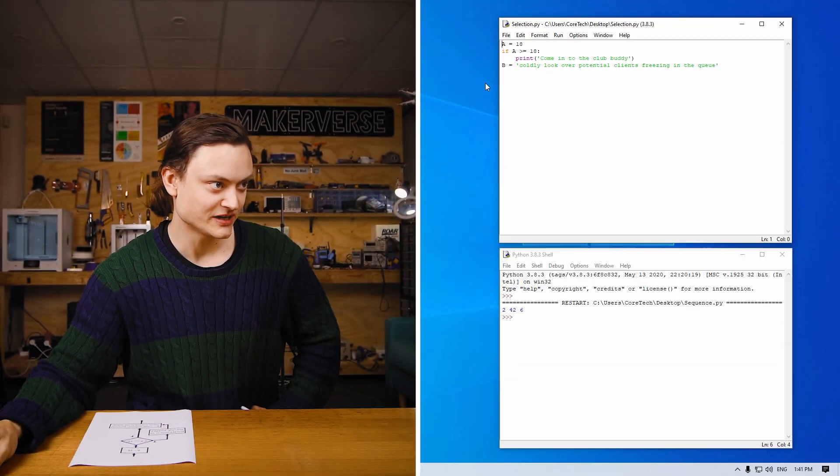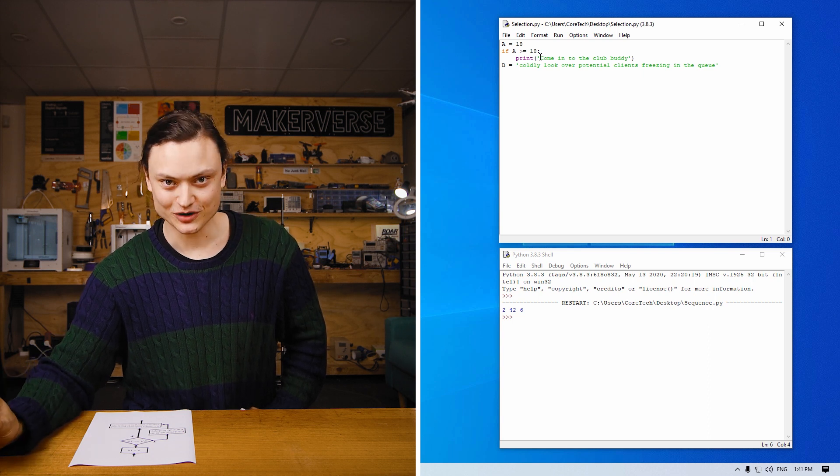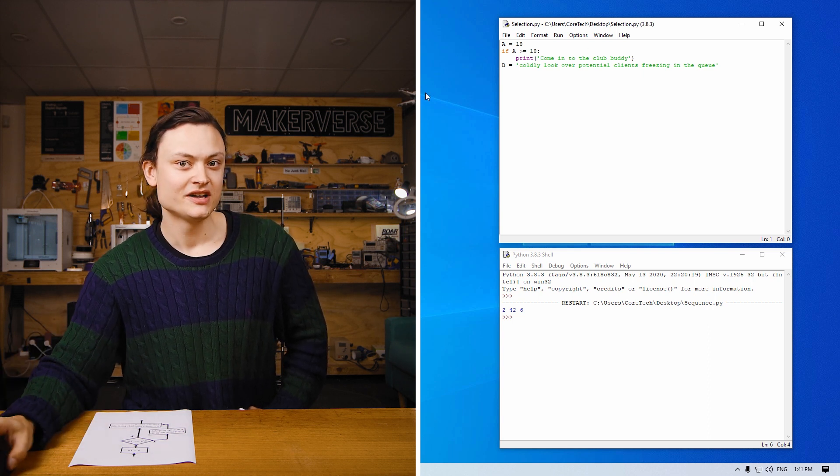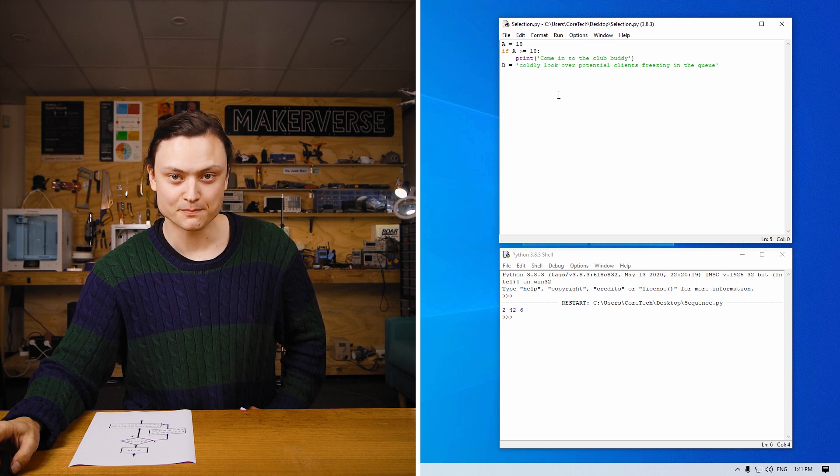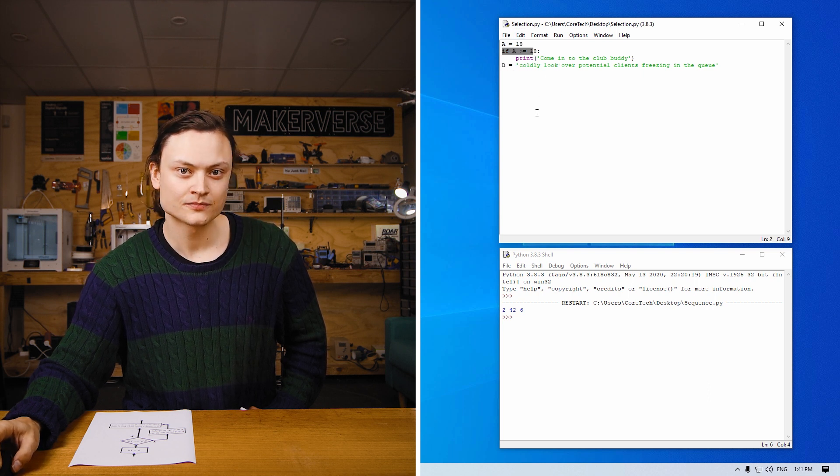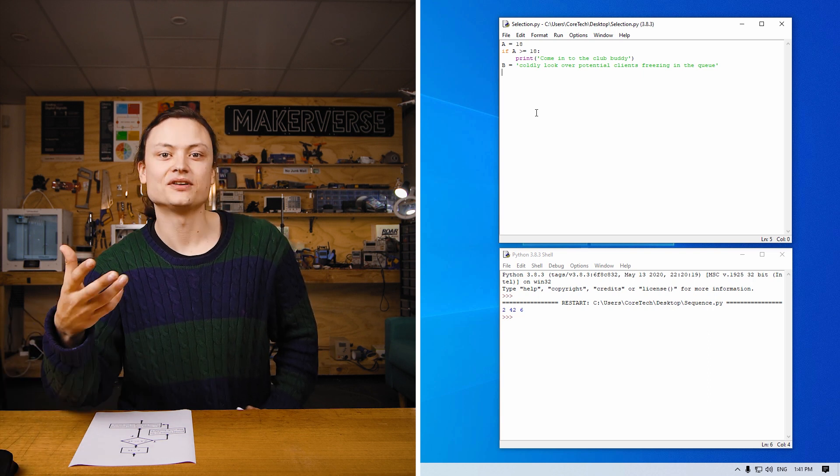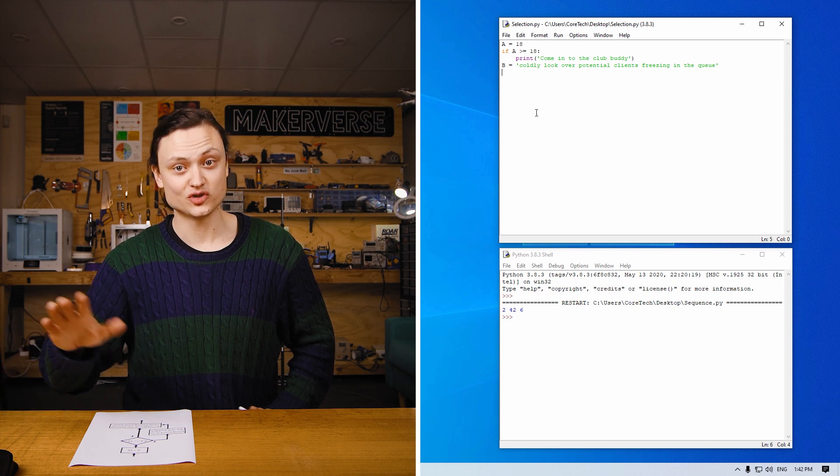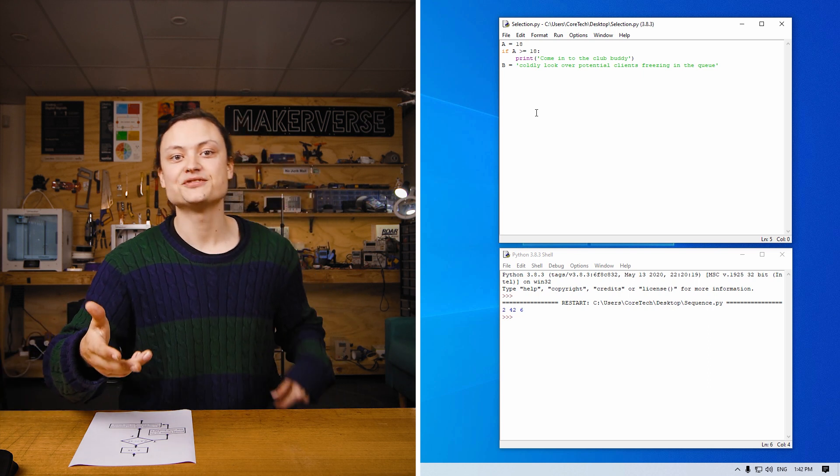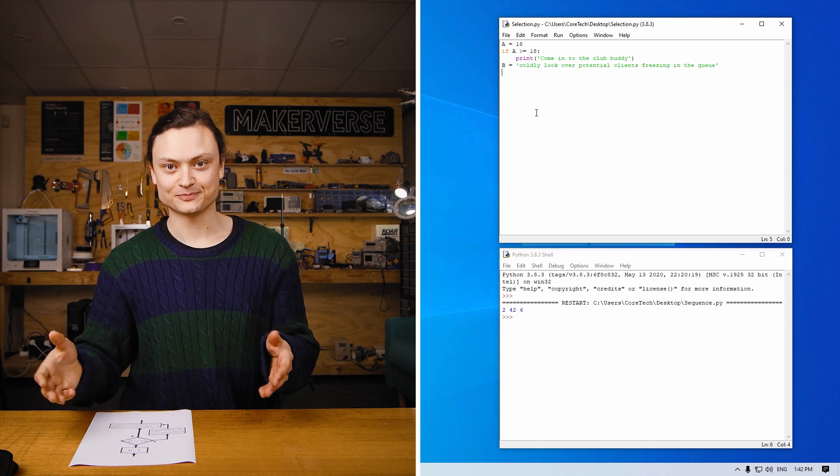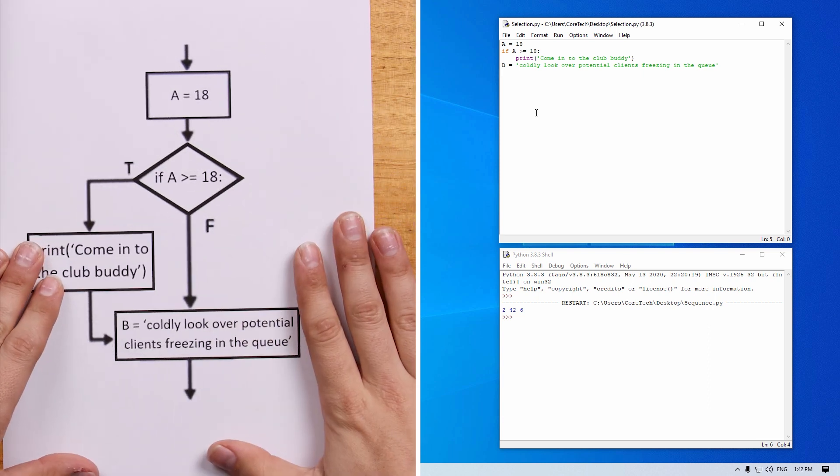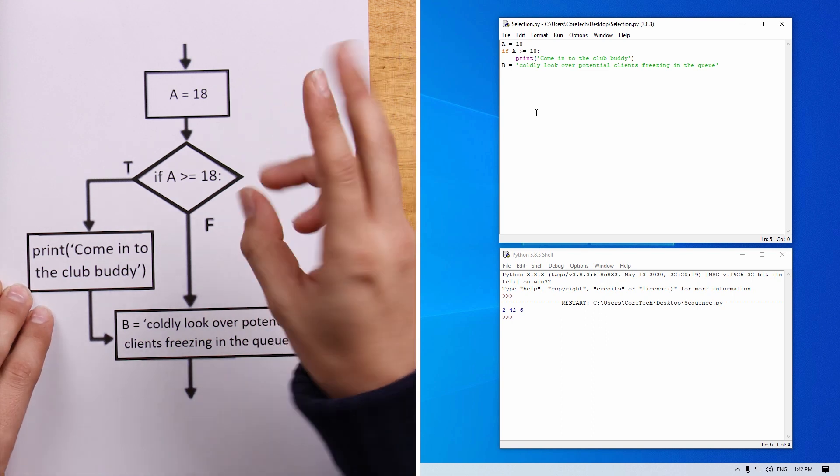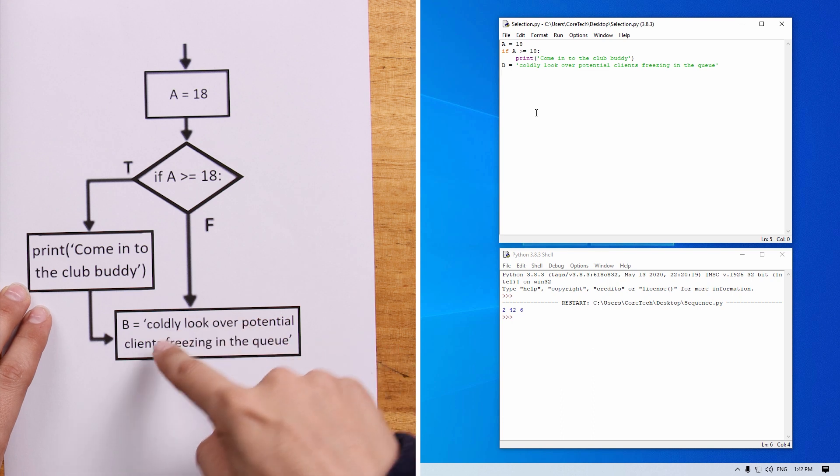On screen, you can see a simplification of a bouncer performing his job in Python script form. There are two variables defined and a comparison operator. The first variable A represents the client's age. And if the client is over 18 years old, the drinking age within Australia, then they are welcomed into the club. Then B represents the future actions of the bouncer. I have brought to the table a control structure flowchart, which clearly demonstrates there are two potential ways for the control flow to get to the stage to produce the variable B.